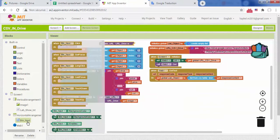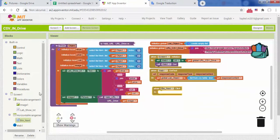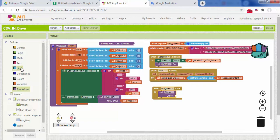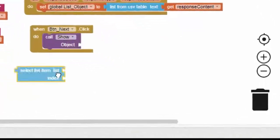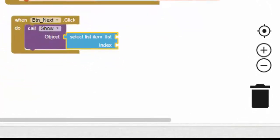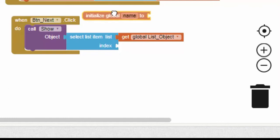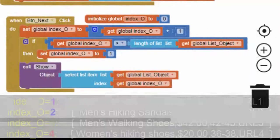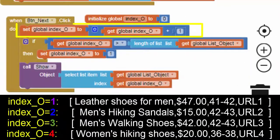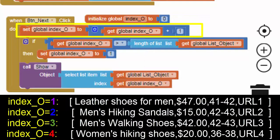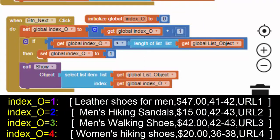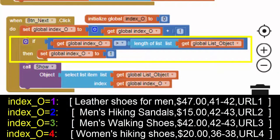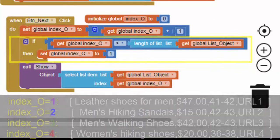Finally, call this procedure when the user clicks on the button. The variable index is incremented by one to move from one list to another. If the value of this variable is greater than the number of elements in the list list object then it takes the value one to return to the list one.